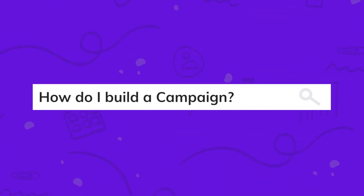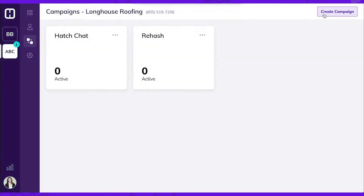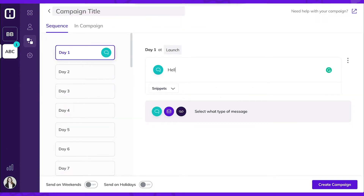Today, we're taking you step-by-step to set up a sales follow-up campaign. Campaigns set the messaging and cadence for all automation that occurs in Hatch. In a campaign, you can schedule texts, emails, and voicemails to send over a 30-day period.